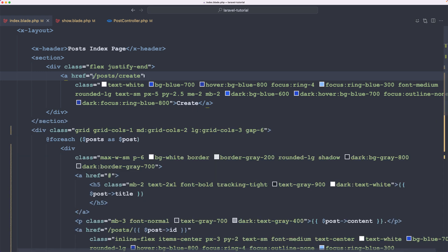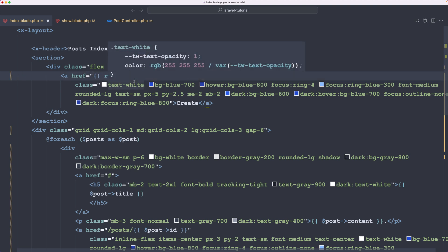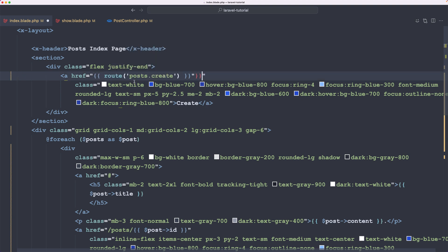For post.create, we're going to use double curly braces and the route helper method, specifying the name which is post.create in this case. Let's save.